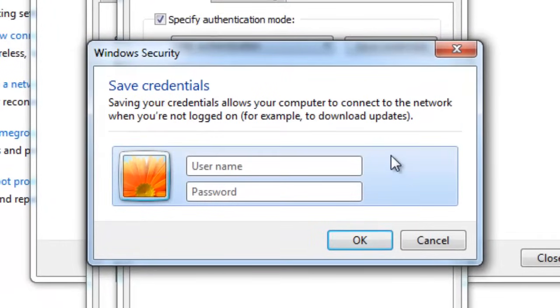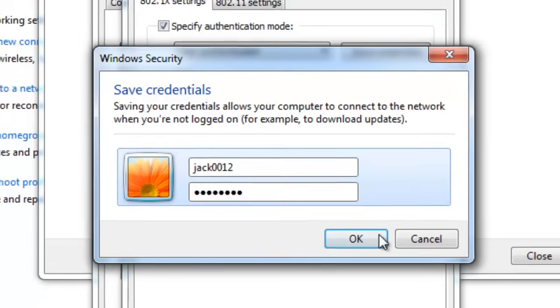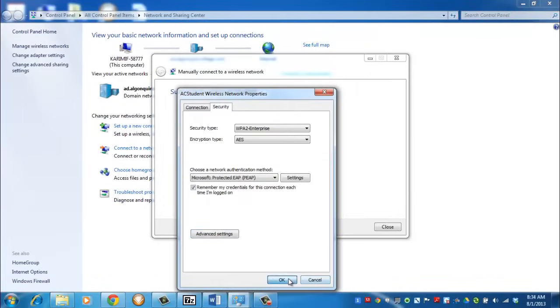Here, you're going to type in your Algonquin College username and password. This is the same password that you use to log into any computer at the college or onto Blackboard. Click OK. Now you can click OK to close all these boxes.